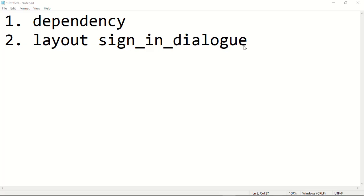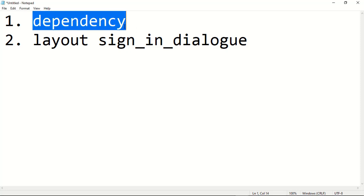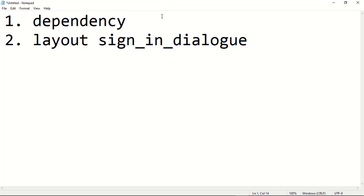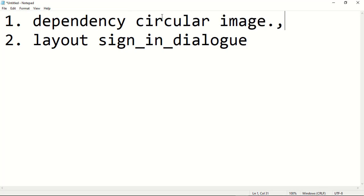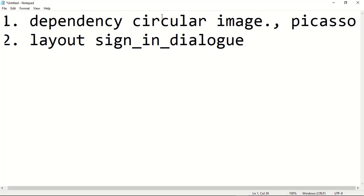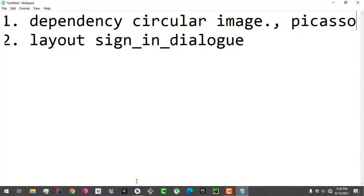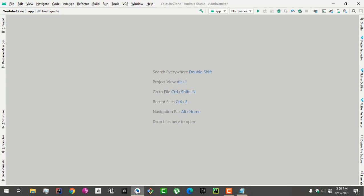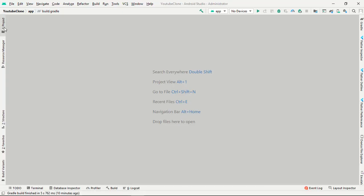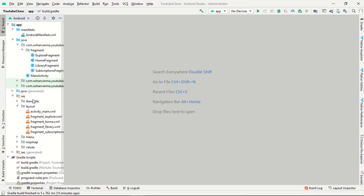Hey everyone, in this video we will do two things. First one is we will add a dependency - a circular image view and Picasso. I know you heard about both of these dependencies. And the second thing is the layout for the sign-in dialog. In the previous video we enabled Google sign-in, so in this video we will design the layout. First of all, just go to your gradle file.